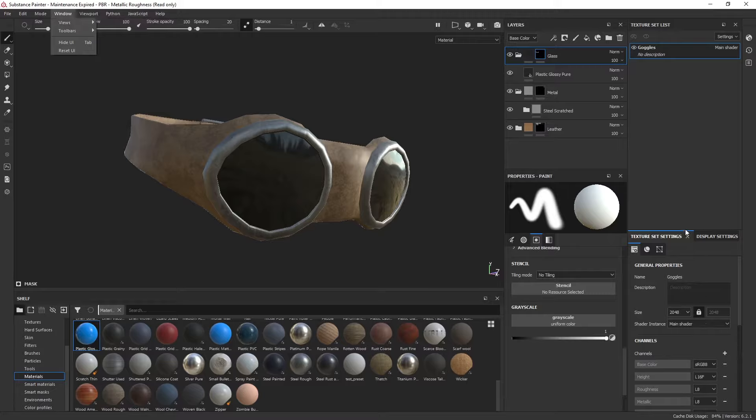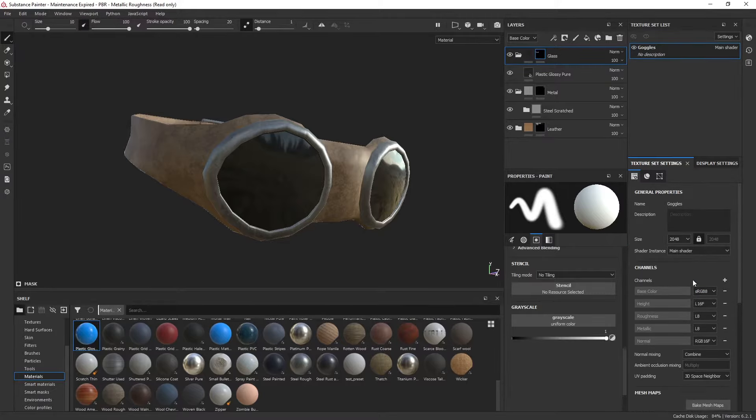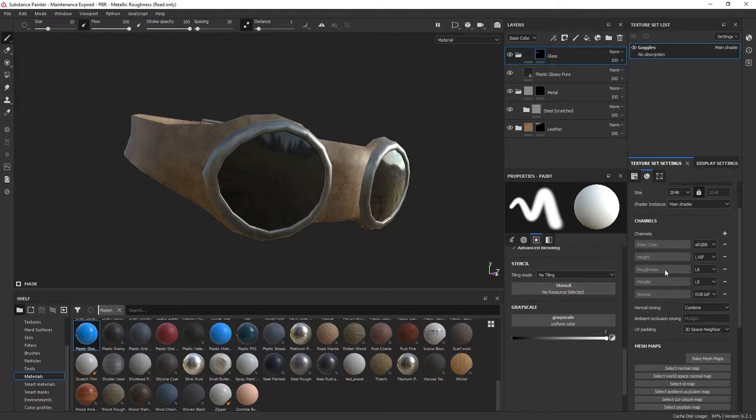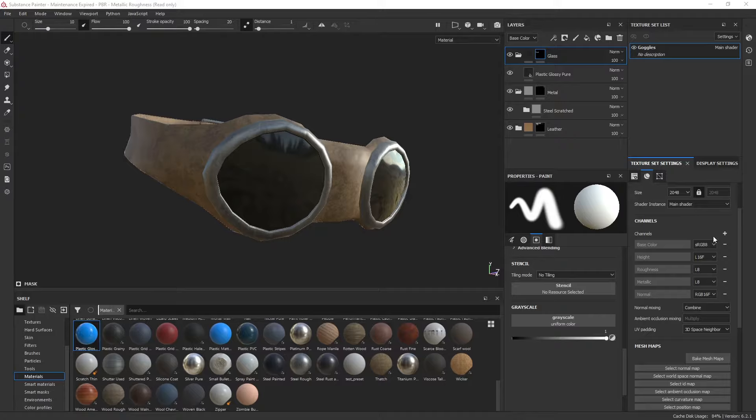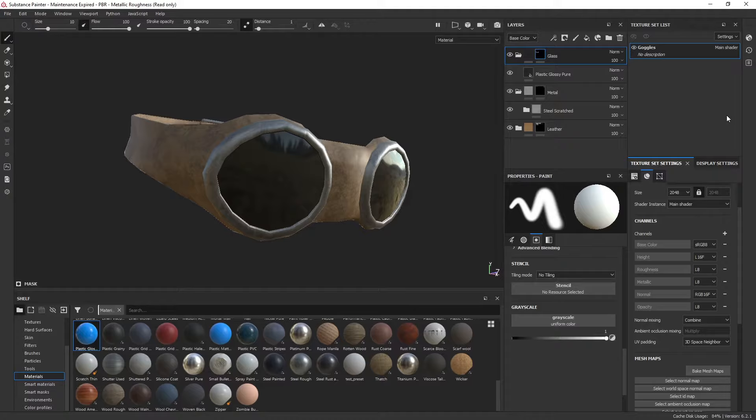Once you do that, I'm going to move this up a bit to give me more real estate. You can see I have channels, and what I want to do is add opacity as a channel. Go ahead and hit the plus sign and add opacity.